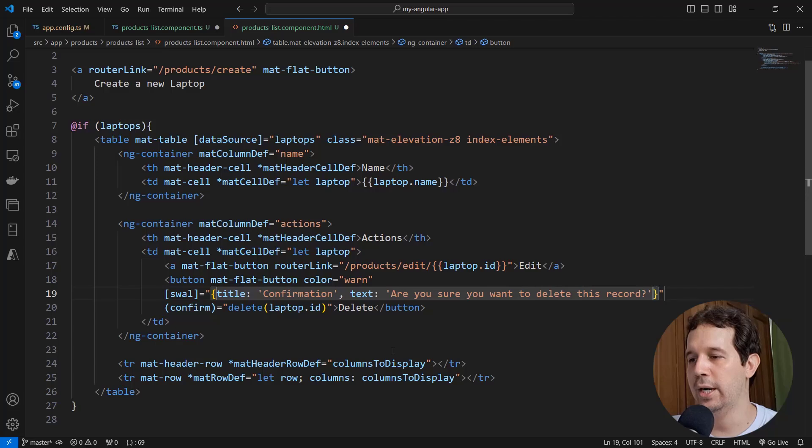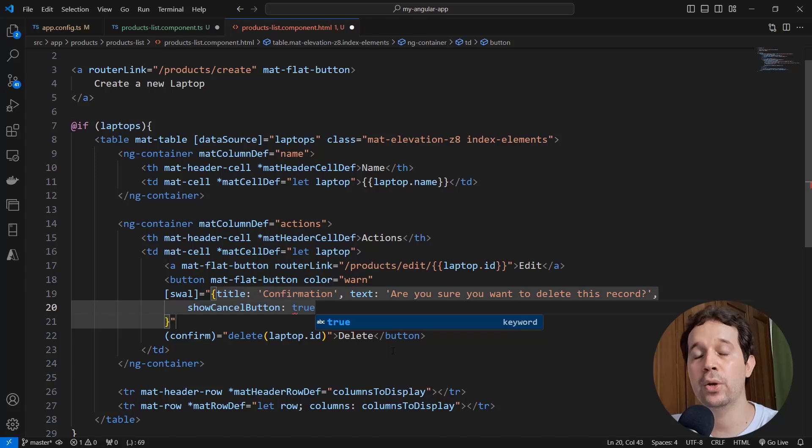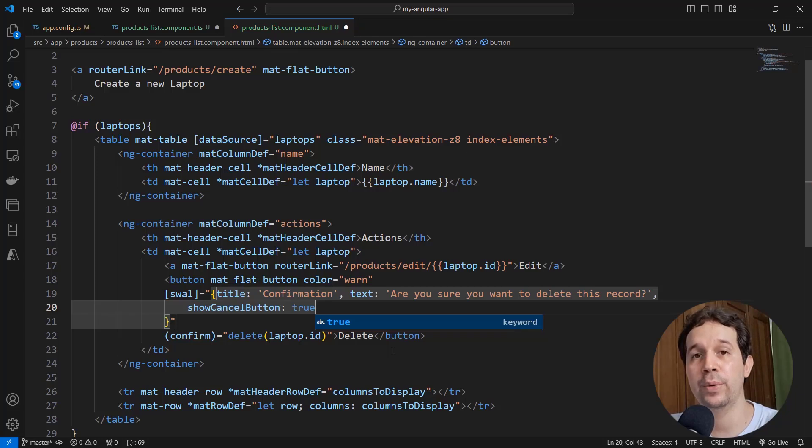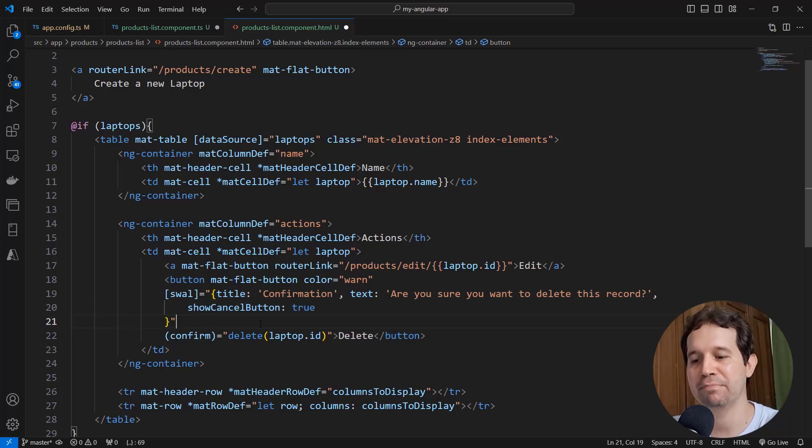Alright, and finally, show cancel button equal to true, because the user should be able to opt out of the operation. And believe it or not, that's it.